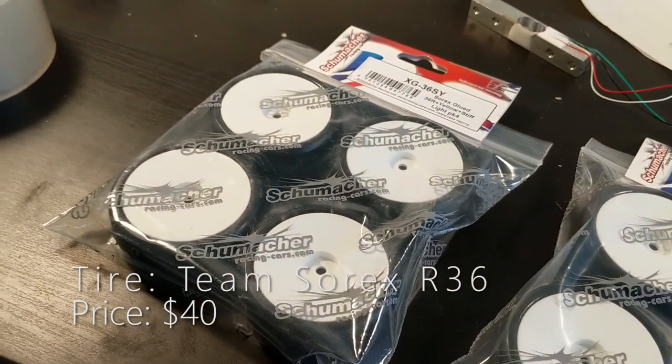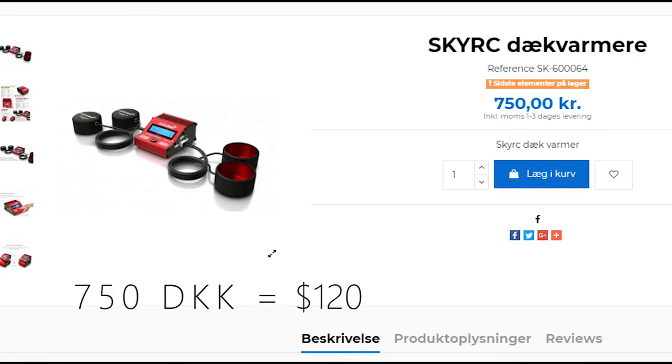Since I didn't want to go out and spend $100 or even more on a pair of tire heaters, I just decided to make my own. So this video is about how I did it and how it turned out.